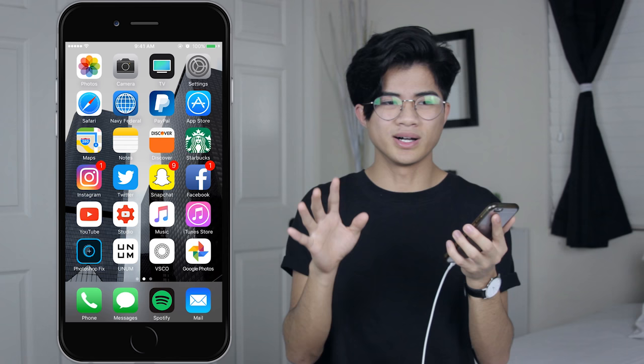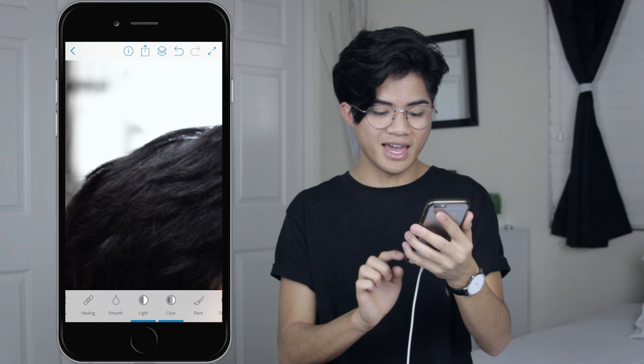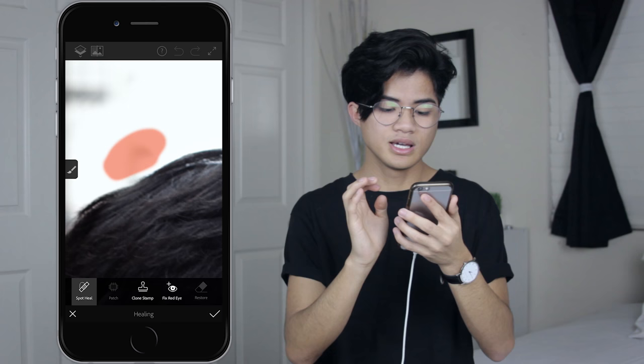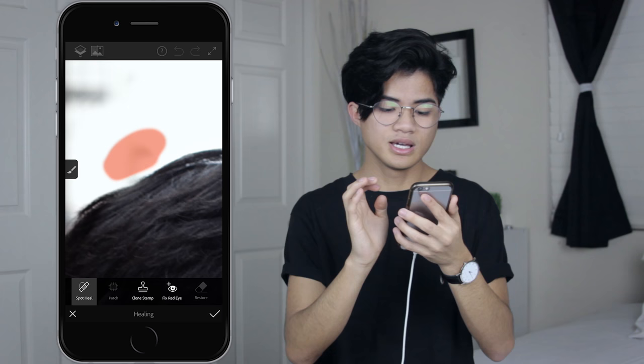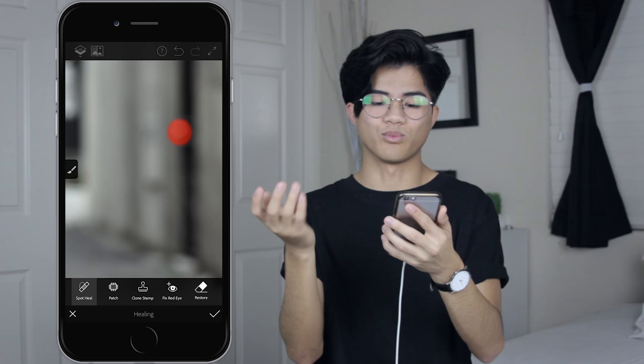I actually forgot something — if you have unwanted spots in your picture that you don't want, go to Photoshop Fix and use the Healing tool. Click Spot Heal, hover over the spot, and it should be gone just like that. It's such a great feature. You can use it to remove things like that little gray area or any unwanted white spots.